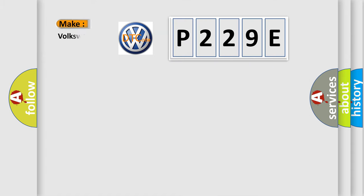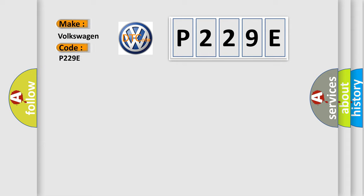So, what does the diagnostic trouble code P229E interpret specifically for Volkswagen car manufacturers? The basic definition is wake up control.